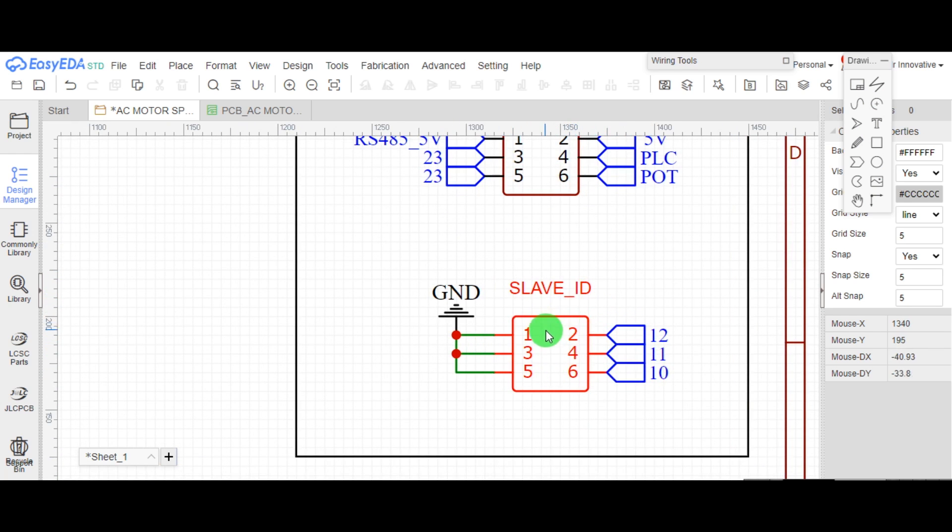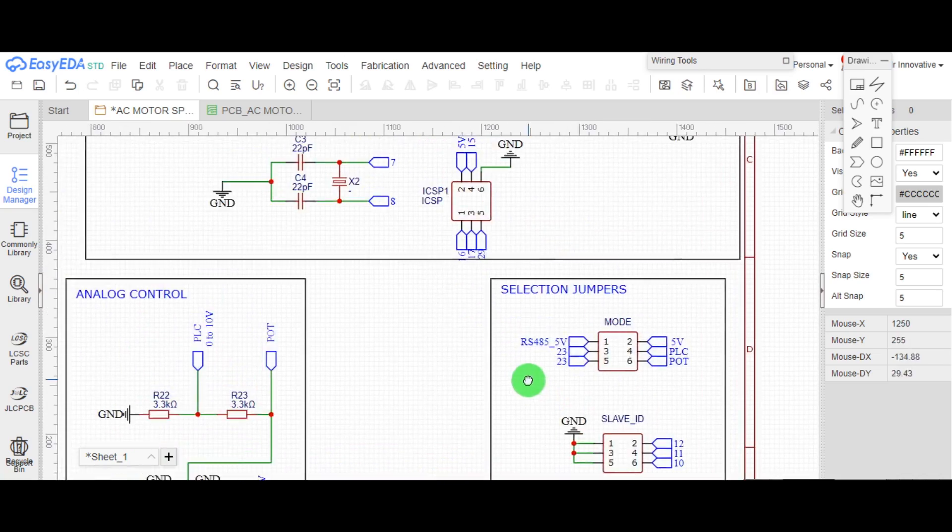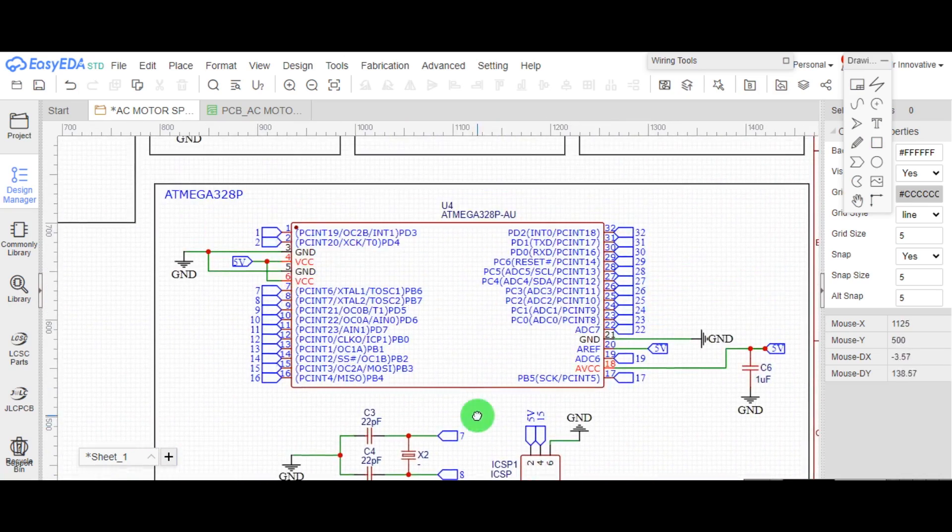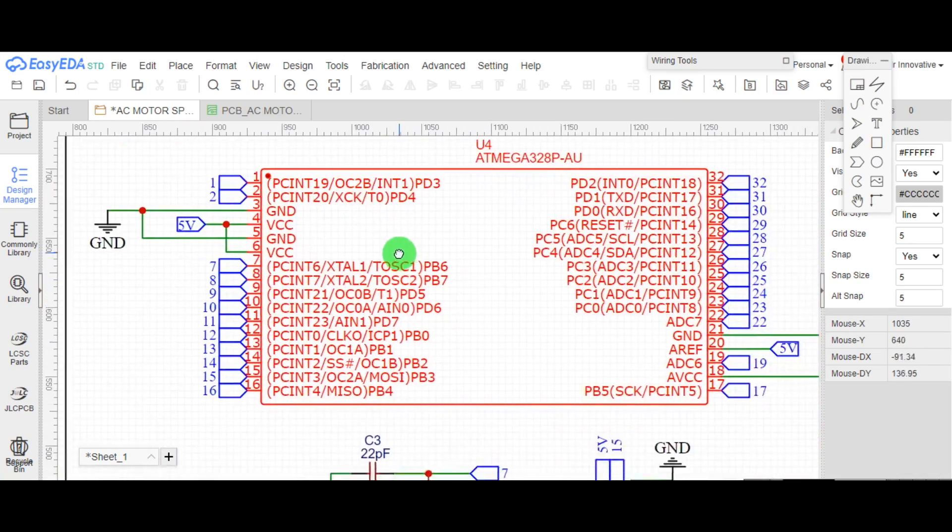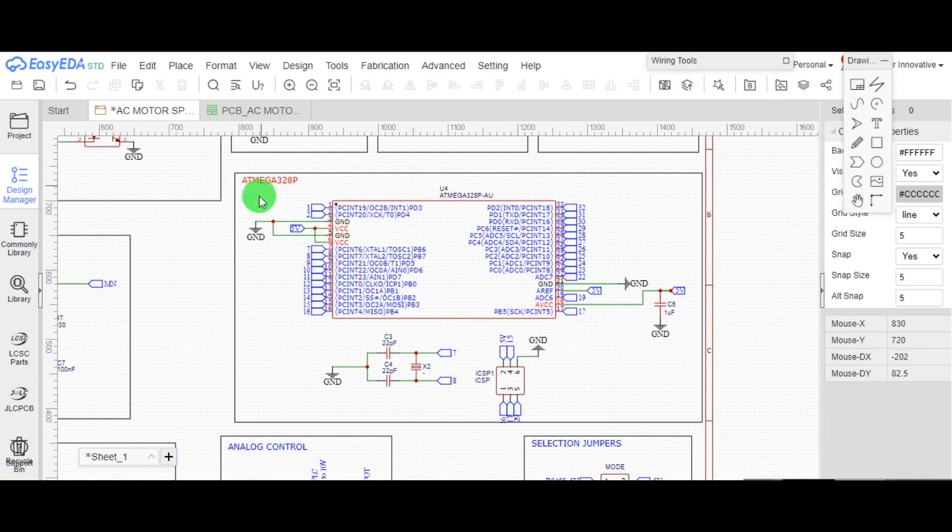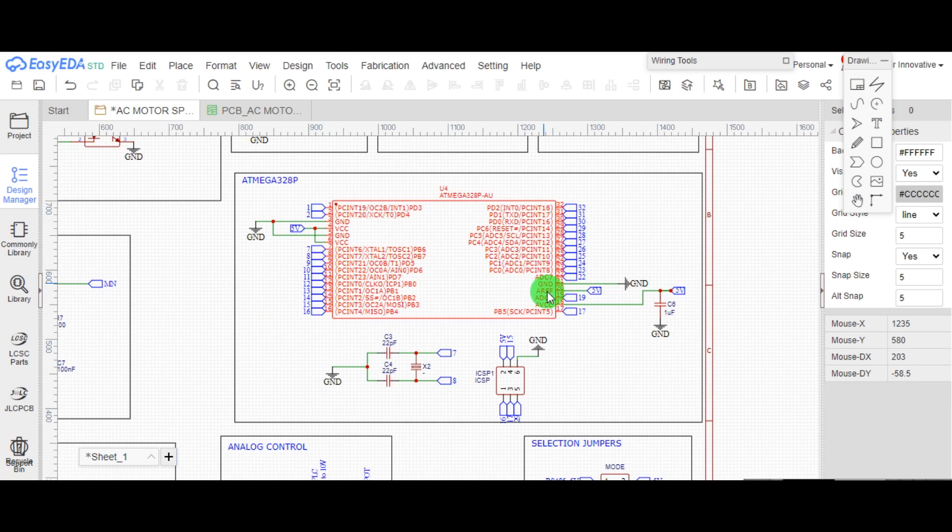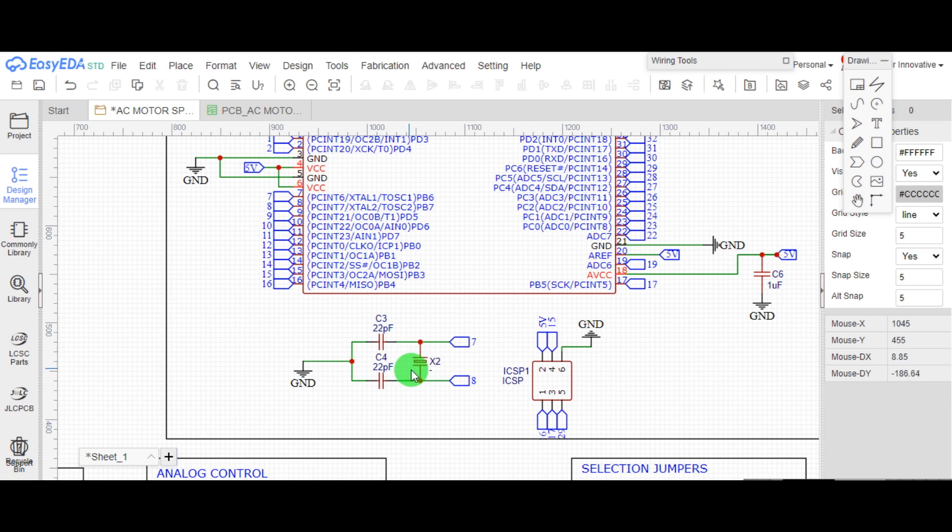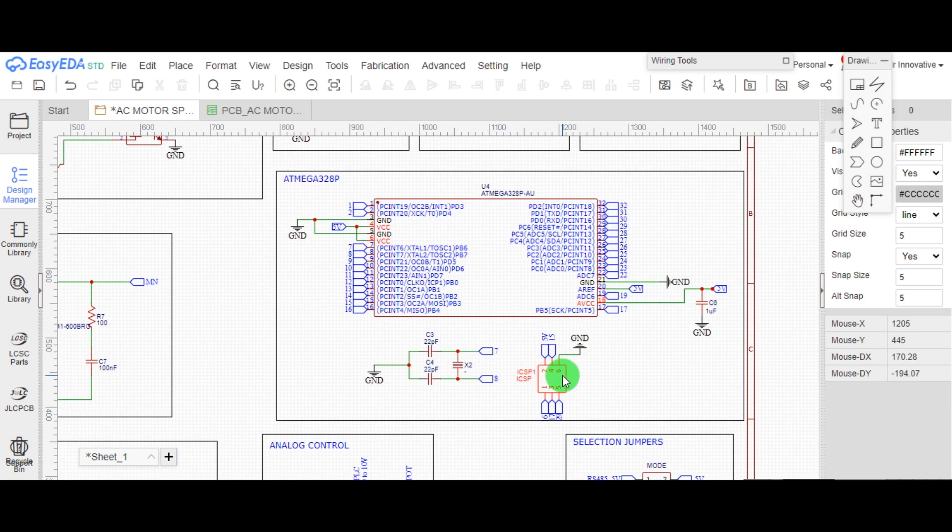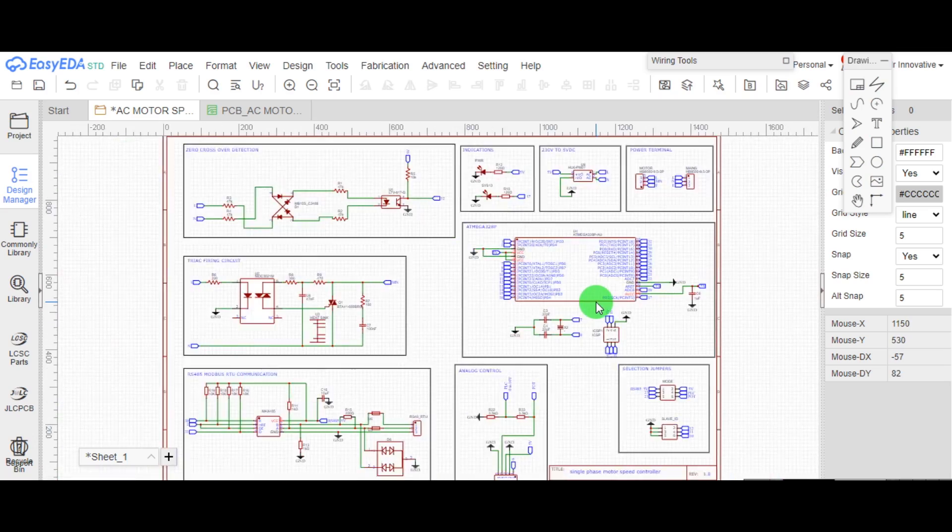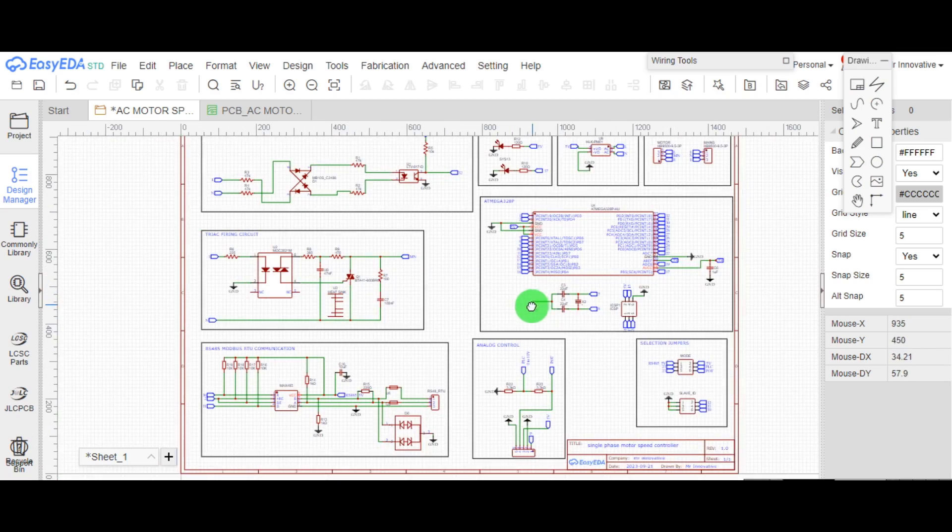At last, this is the Brain Atmega 328 PIC, to control everything with 16 MHz oscillator and ICSP provision to upload code to the microcontroller.